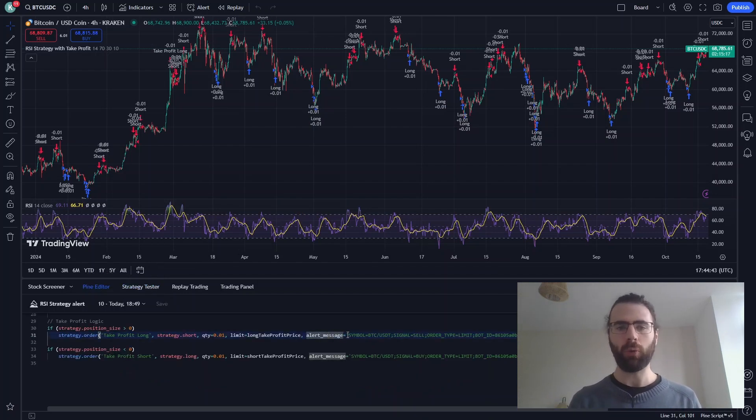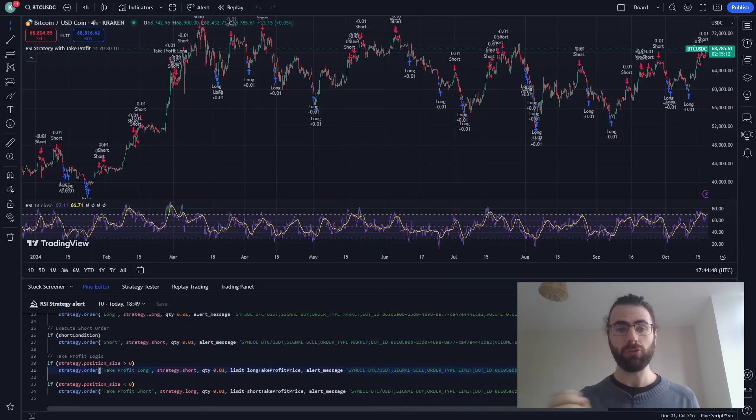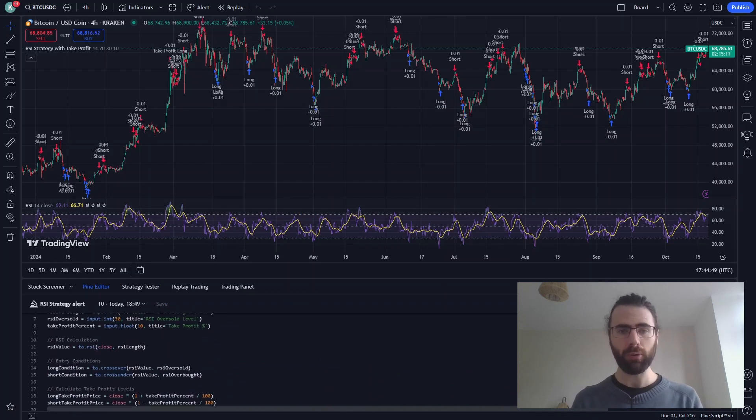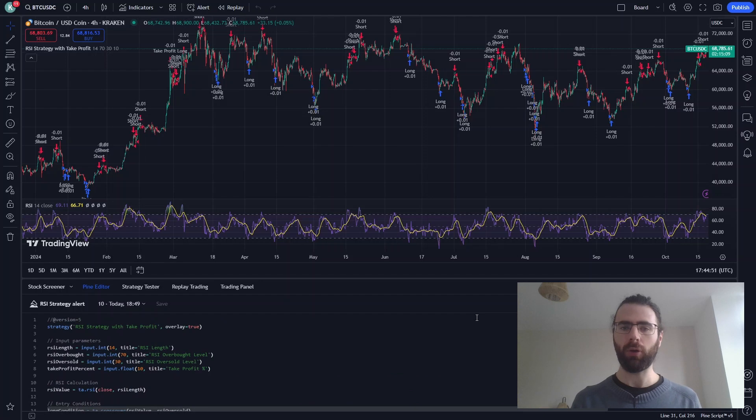Now of course if we wanted to, we could spend some time to change and optimize this strategy, as this is just regular PineScript. If you feel like diving deeper, it's always possible.